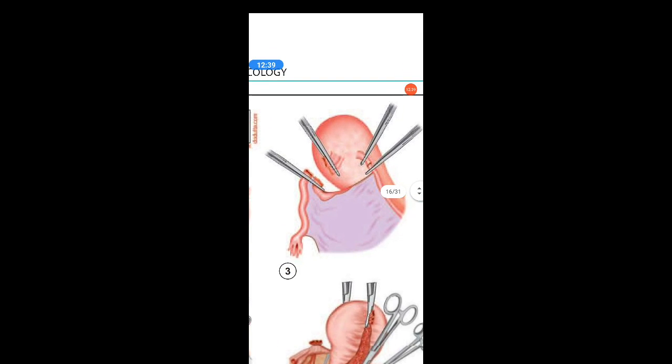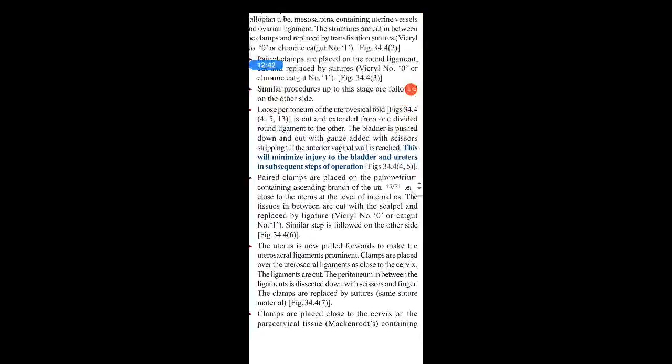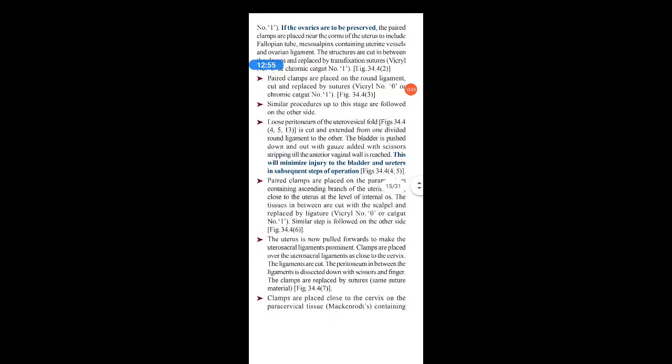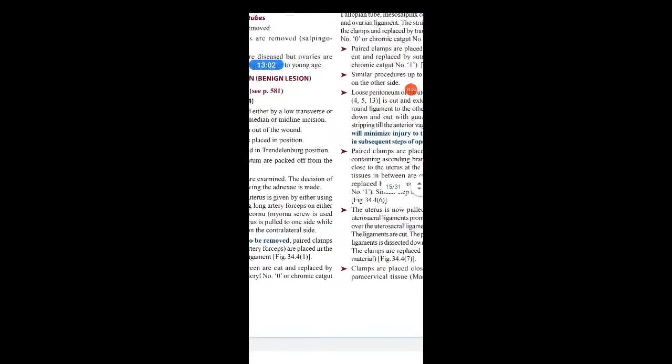The paired clamps are then placed on the round ligament, cut, and replaced by sutures — Vicryl No. 0 or chromic catgut No. 1. In the diagram you can see the clamps placed on the round ligaments; after clamping, the structure is cut and replaced with sutures. Similar procedures up to this stage are followed on the other side — placing clamps on the infundibulopelvic ligament, then on the cornua if preserving ovaries, then on the round ligament, repeated on the contralateral side.